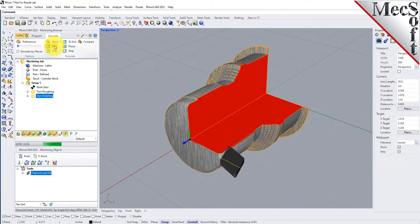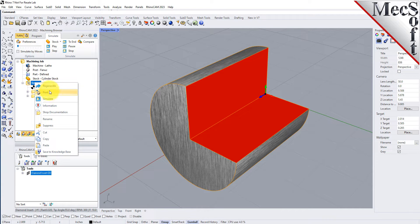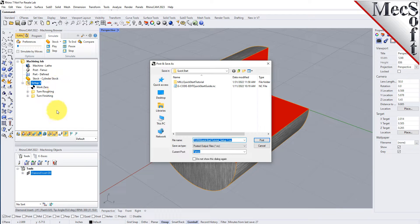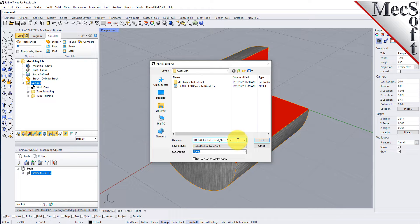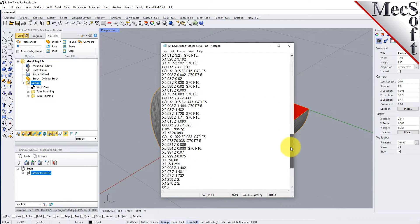With the completed toolpaths, we're ready to post-process to an output text file containing G-codes that can then be sent to the machine tool to actually machine the part. Select Setup 1 from the Machining Browser, right-click, and select Post. This will post-process all operations created under the Setup. Use the Post and Save As dialog to specify an output file name and location for the post-processed G-code file. By default, the part file name and the Setup name are appended for the G-code file name, and the file will be saved to the folder where the part file is located. Now pick Post, and the G-code file is displayed in Notepad, where it can be viewed or edited manually. Now close Notepad.